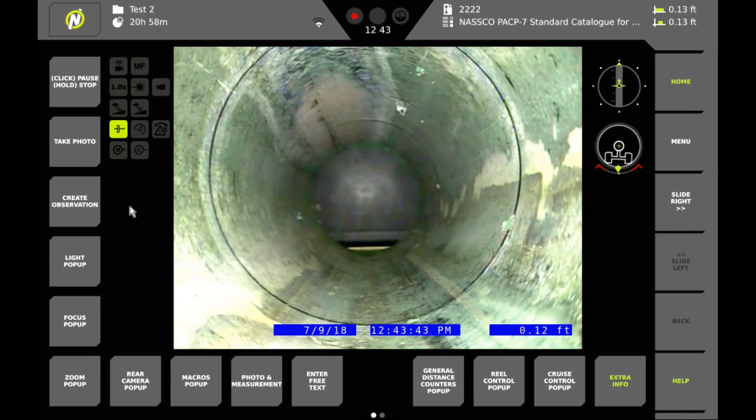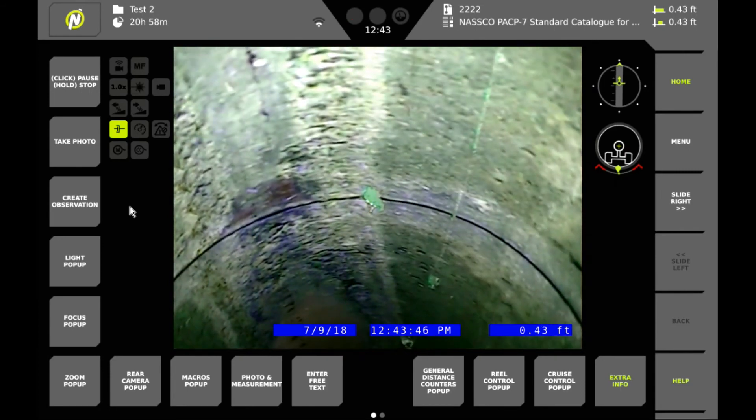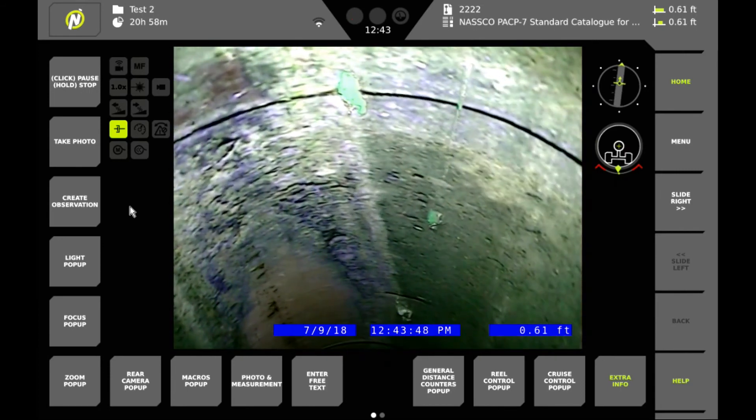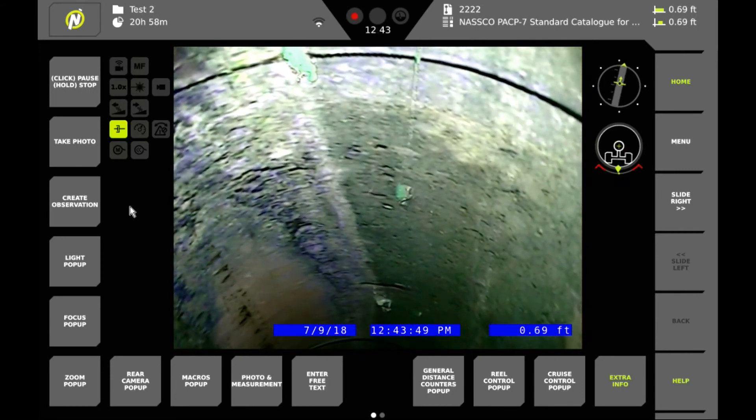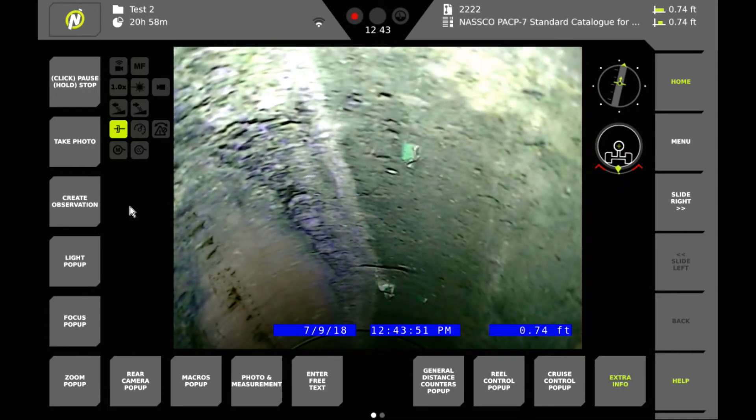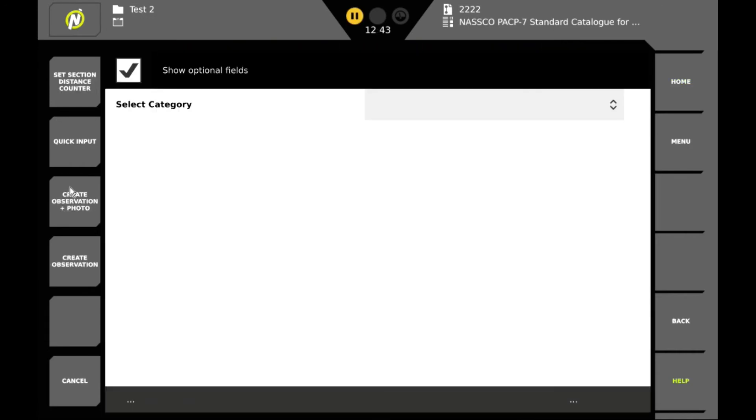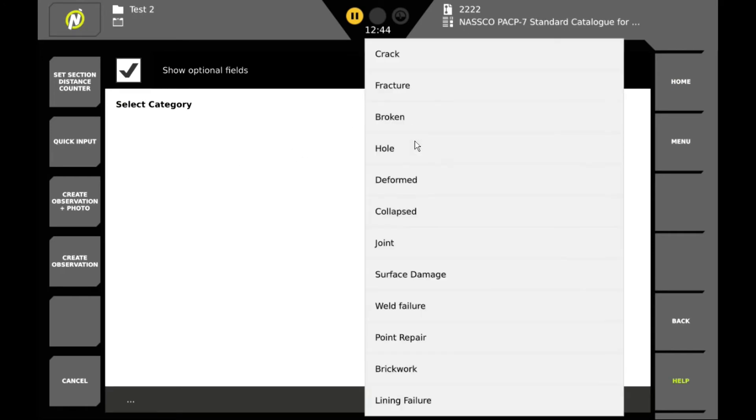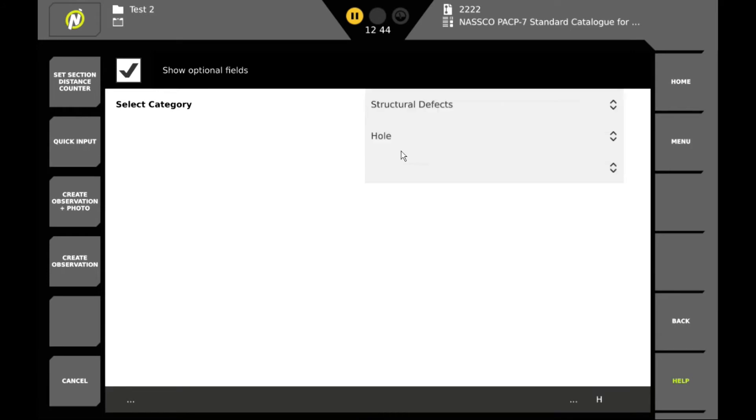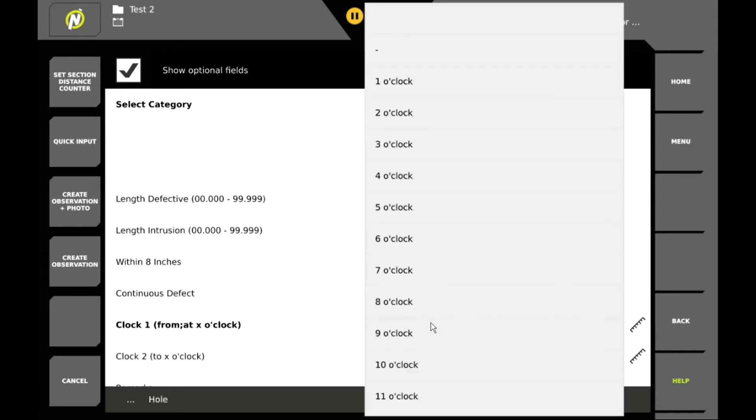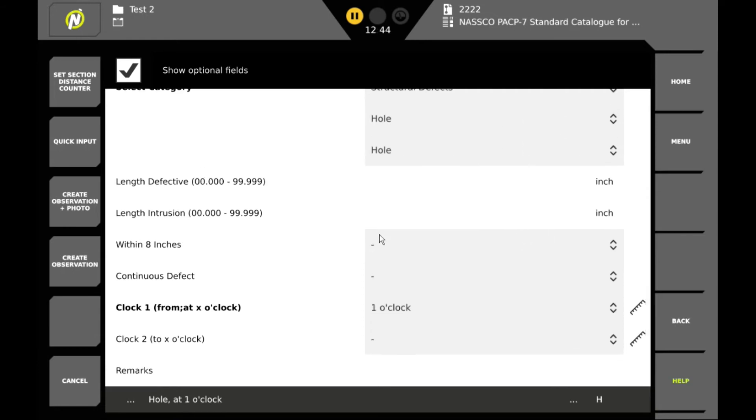And then we start to drive down the line. Once we notice something that requires an observation we create an observation and we'll call this a structural defect. And it's a hole. And it's about at the one o'clock position. And we'll create the observation and take a photo.